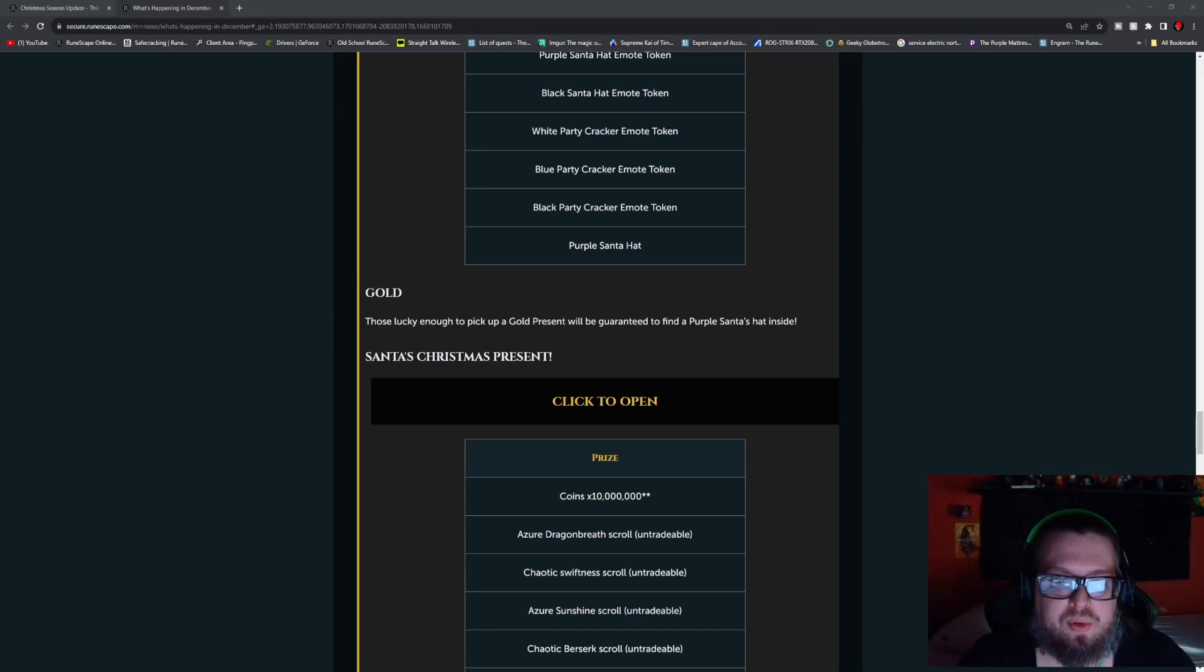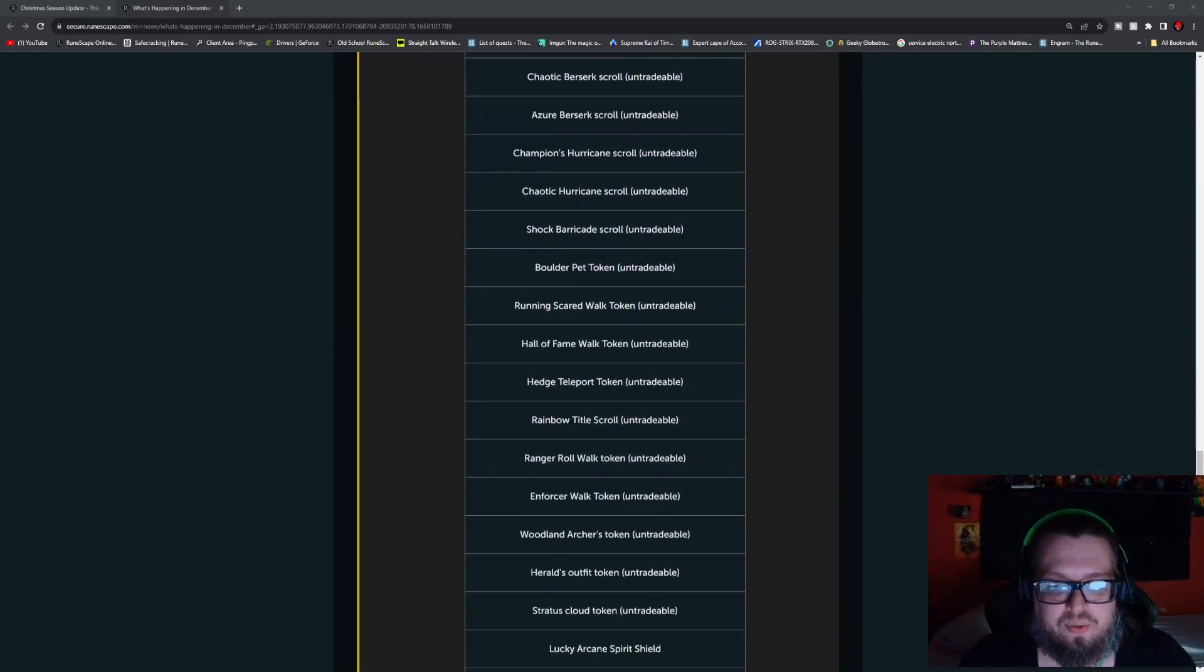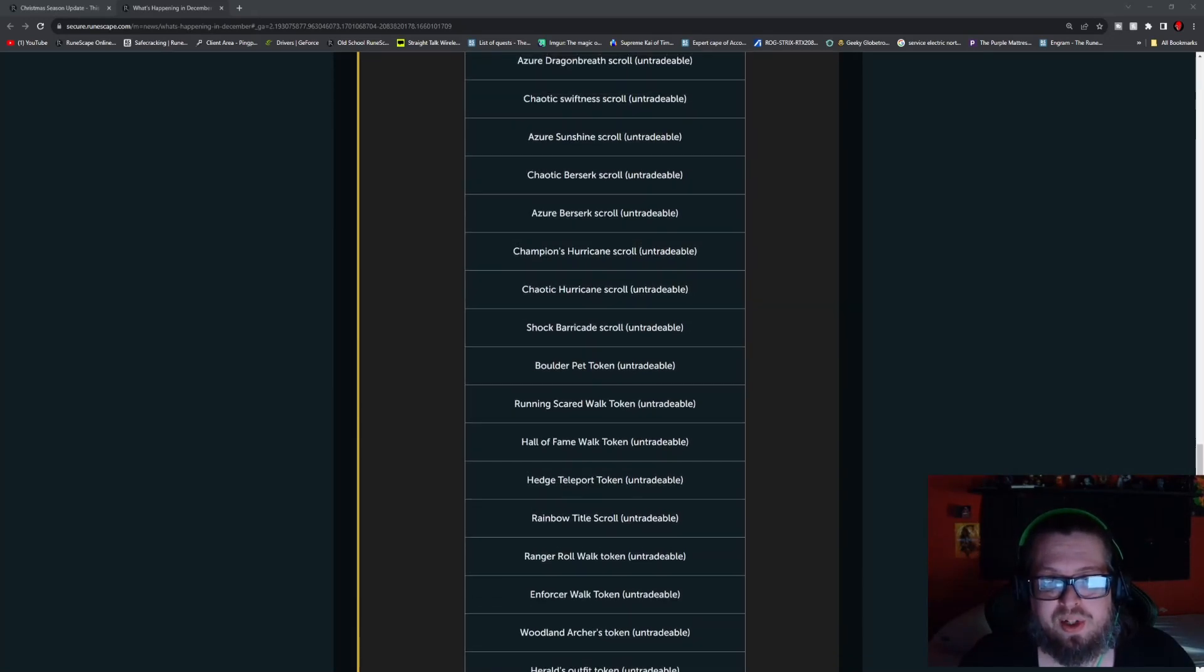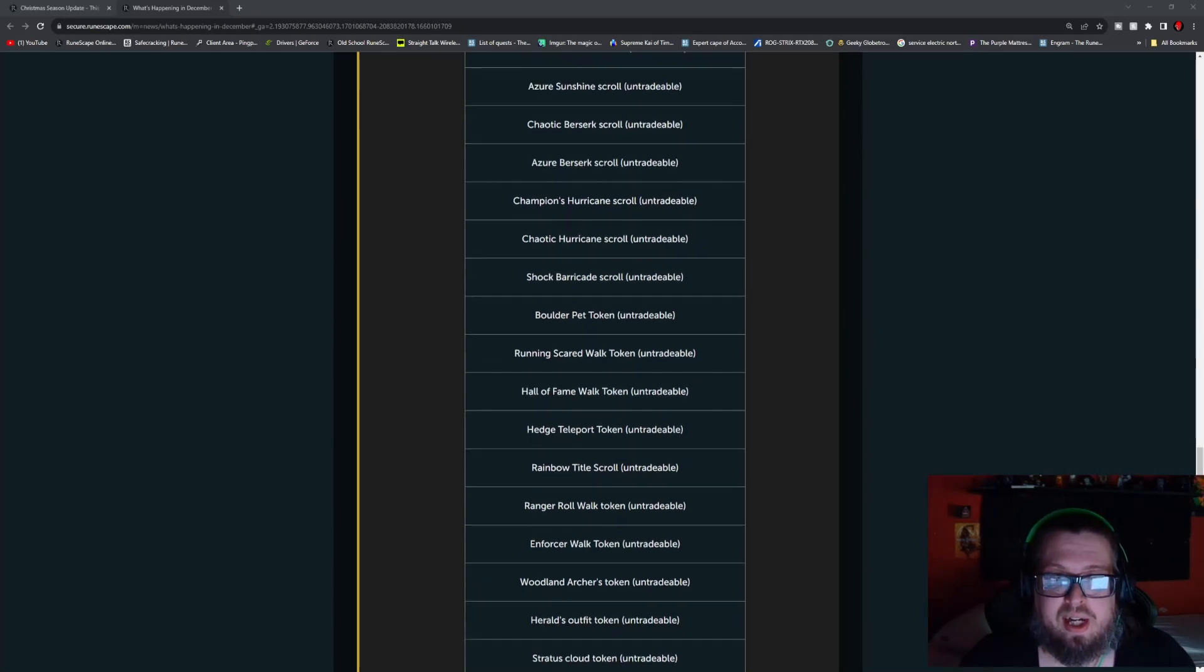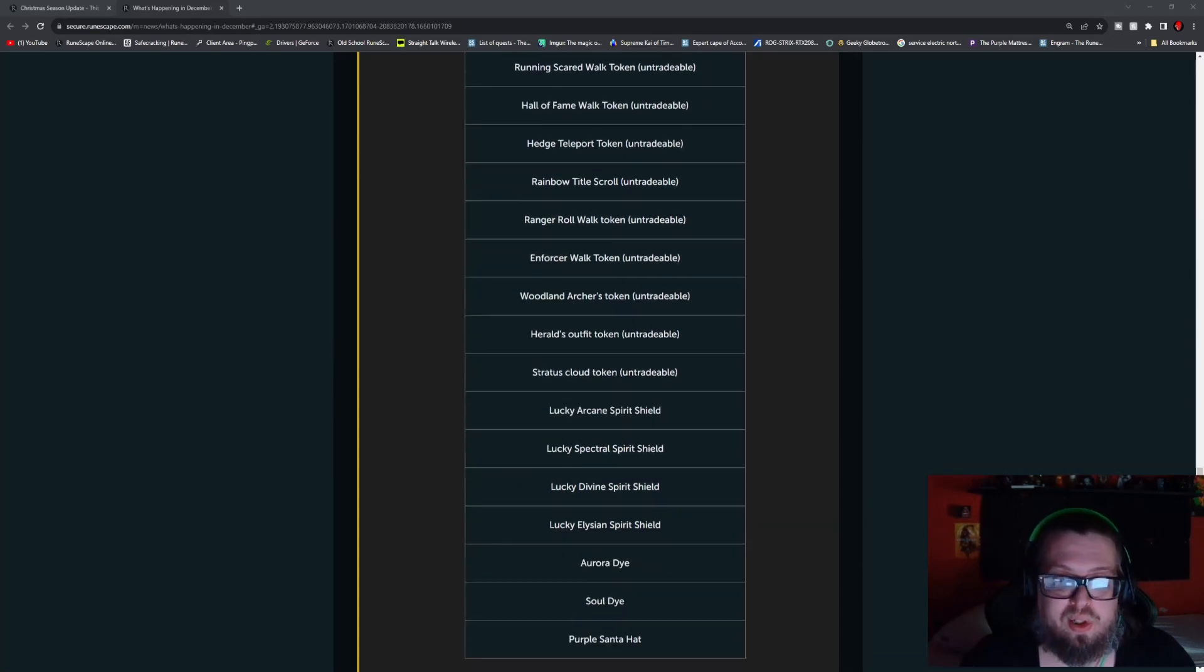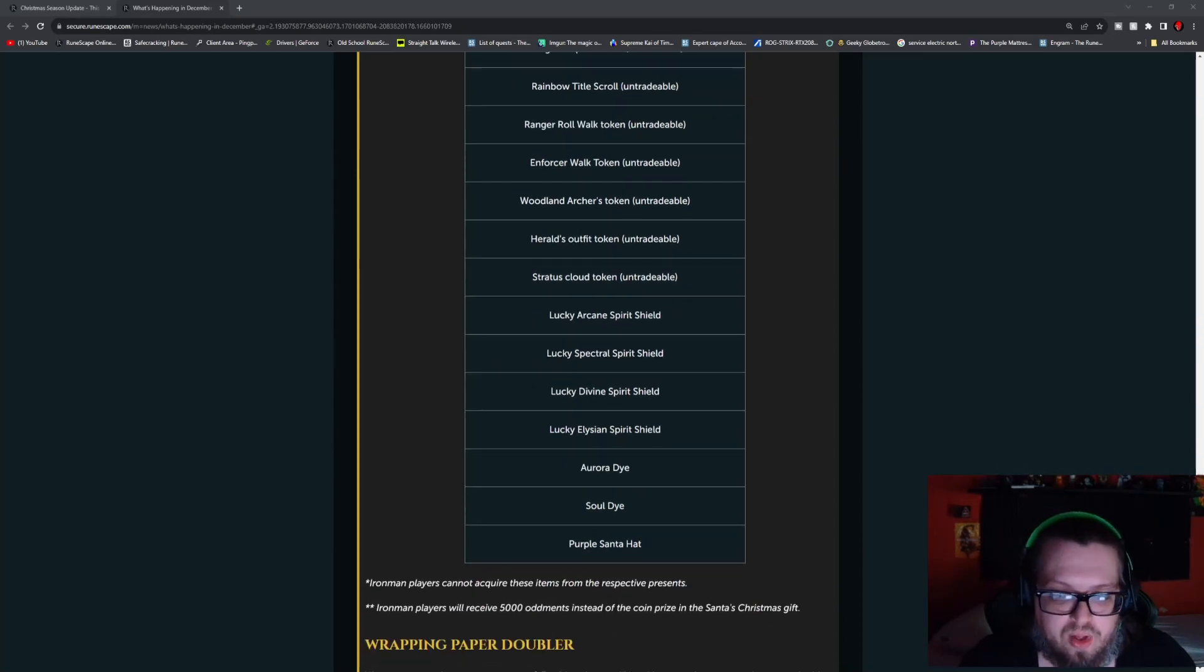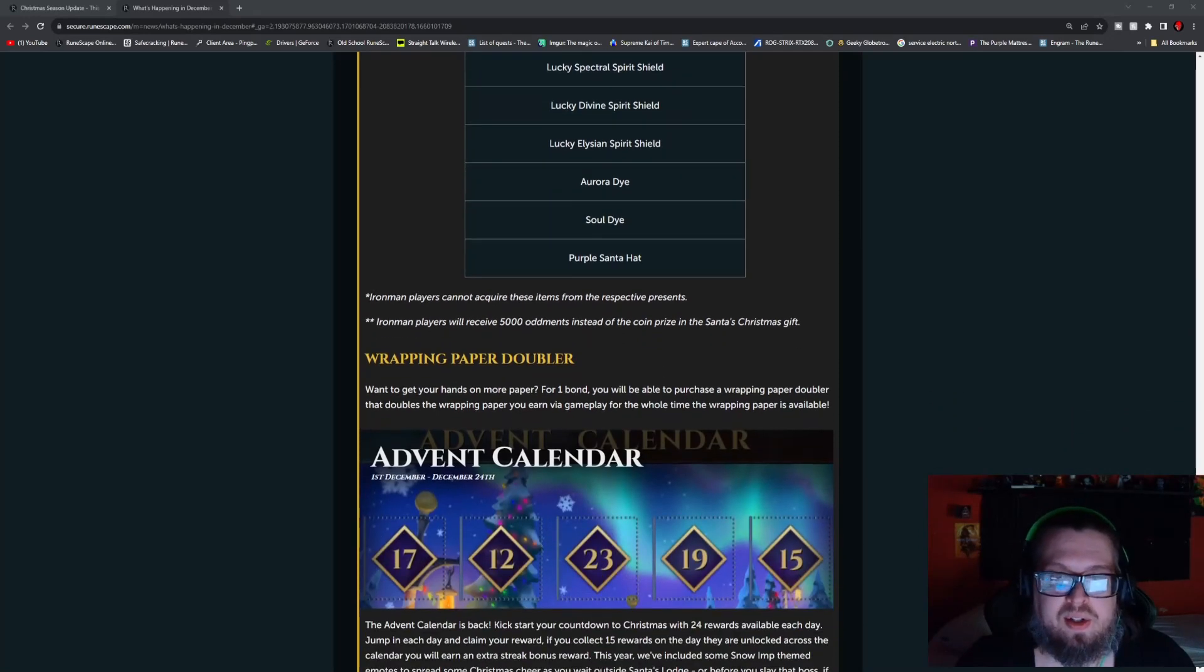And those who are lucky enough to pick up the gold, which obviously this is the one that has the biggest stuff in, a lot of stuff is actually going untradeable here, which is very shocking. But you got 10 million coins and all of the overrides are actually going to be untradeable, which is very interesting. You have the Azure Dragon Breath, the Chaotic Swiftness, Azure Sunshine, Chaotic Berserk, Azure Berserk, Champions Hurricane, Chaotic Hurricane, Shock Barricade, Boulder Pet, Running Sacred Walk, Hall of Fame Walk, Hedge Teleport Token, Rainbow Title, Ranger Roll Walk, Enforcer Walk, Woodland Archers, Herald's Outfit, Stratus Cloud, all of those tokens and scrolls are untradeable. And then there's also the lucky arcane, Spectral, Divine and Elysian Spirit Shields, as well as the Aurora Dye and Soul Dye, as well as of course the purple Santa hat.